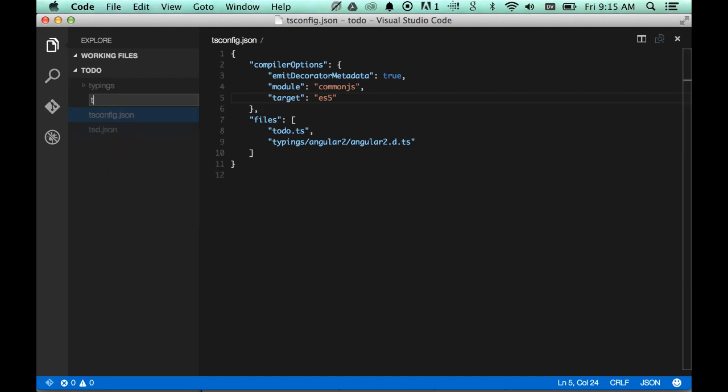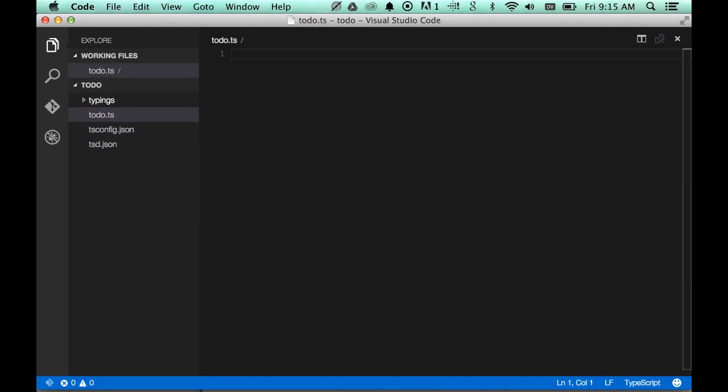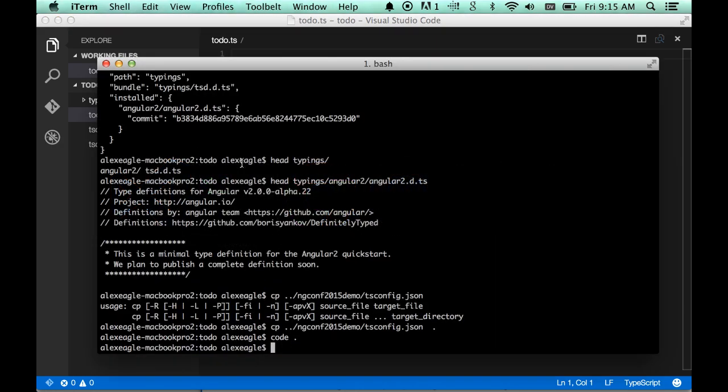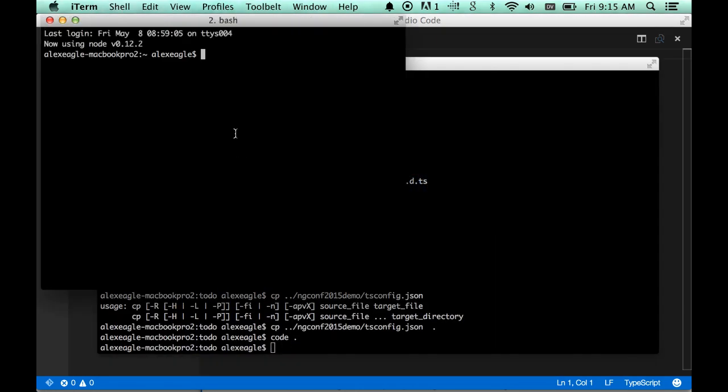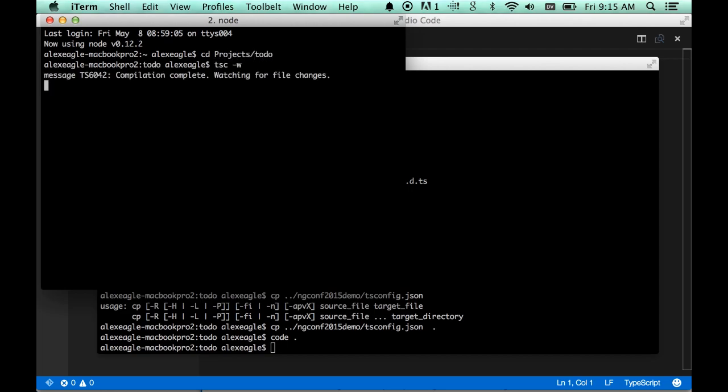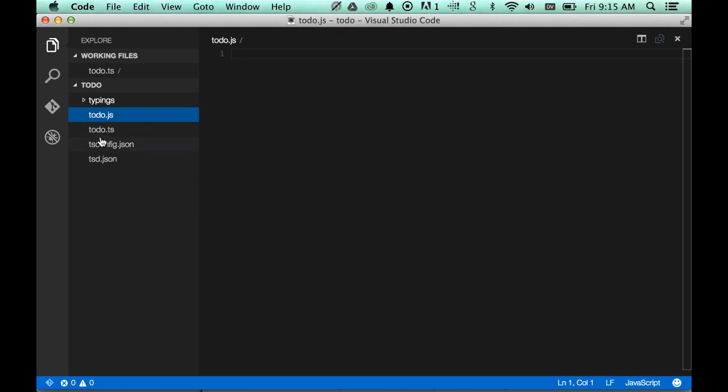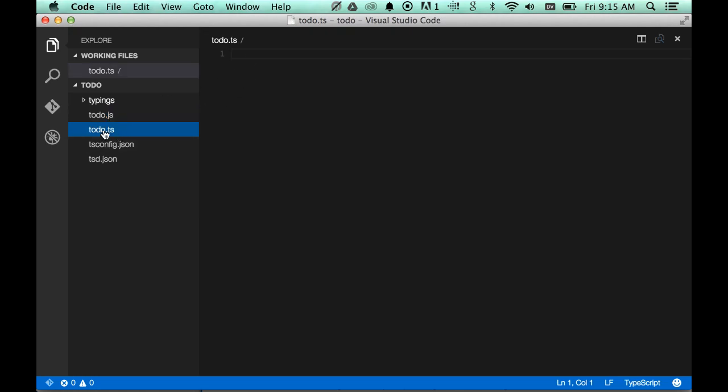So now that we have this in place, we can create todo.ts, and we can also start the TypeScript compiler in watch mode. I'm going to leave this terminal running in the background, and it's going to run compilation for us and produce the JS file next to this TypeScript file.